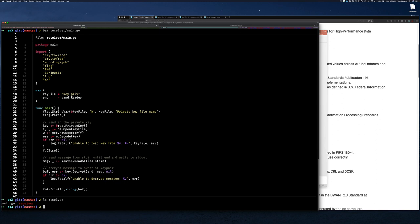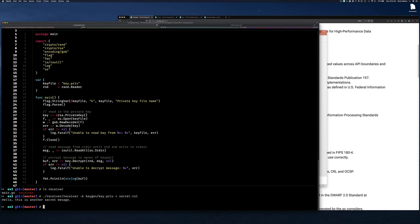The receiver is already built. I run it with '-k' specifying 'keygen/key.private' as the private key, and redirect 'secret.txt' as input using '<'. Sending it now — we get our message back. You've seen this before, so why am I showing it again? I want to show you the problem with asymmetric encryption.